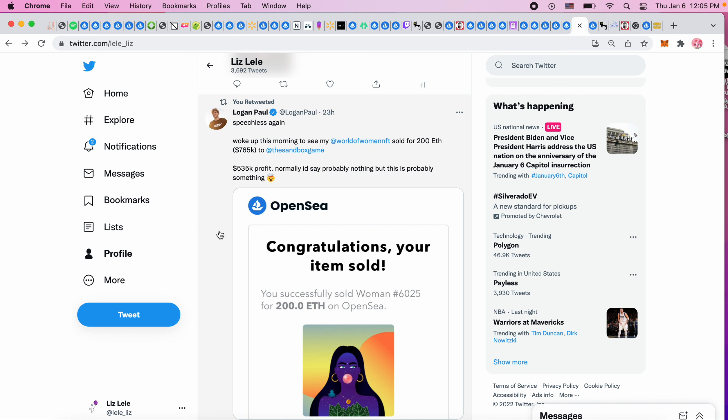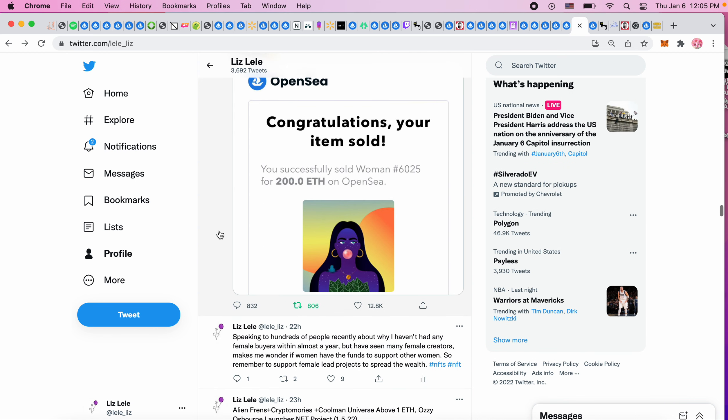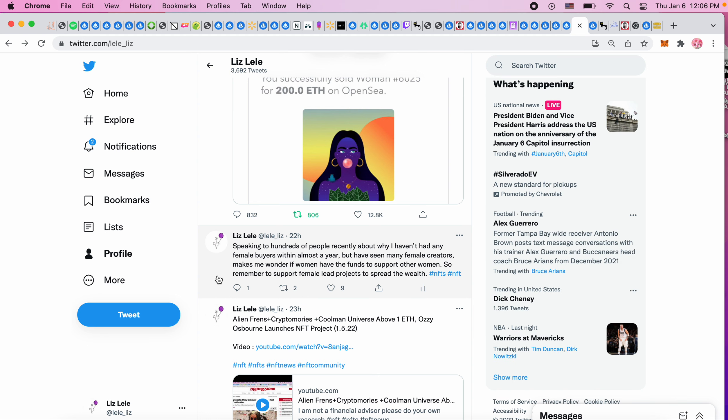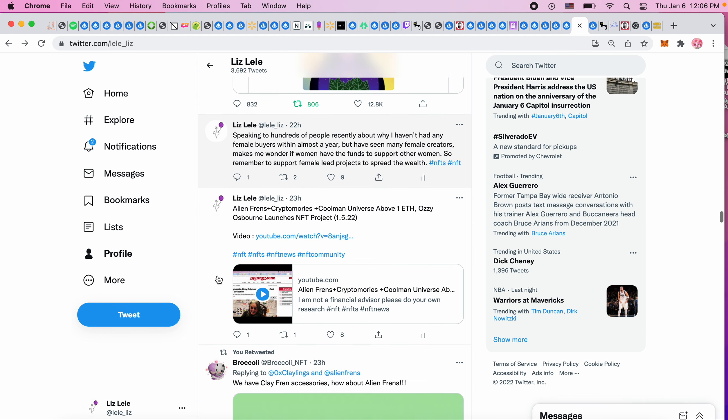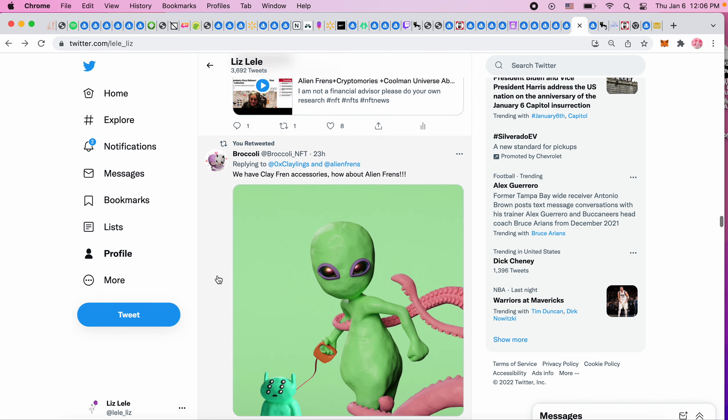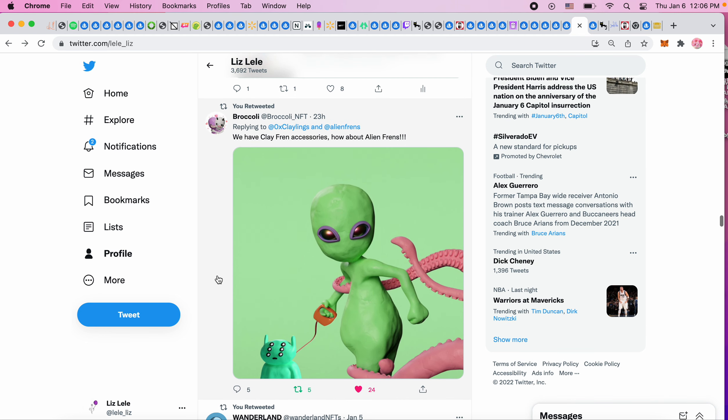This is what I was talking about - speaking to hundreds of people recently about why I haven't had any female buyers within almost a year but have seen many female creators makes me wonder if women have the funds to support other women. Remember to support female-led projects to spread the wealth - that was just kind of an idea that I had.